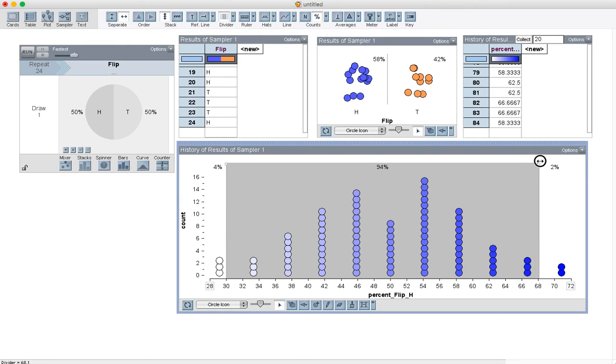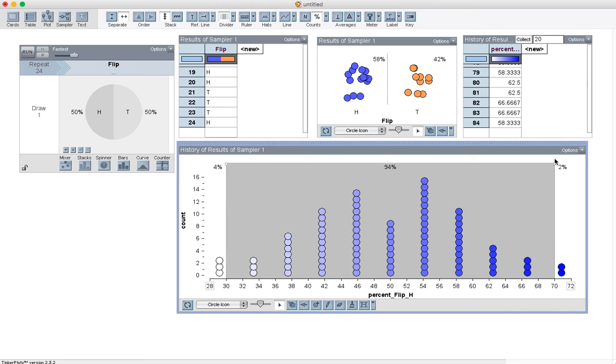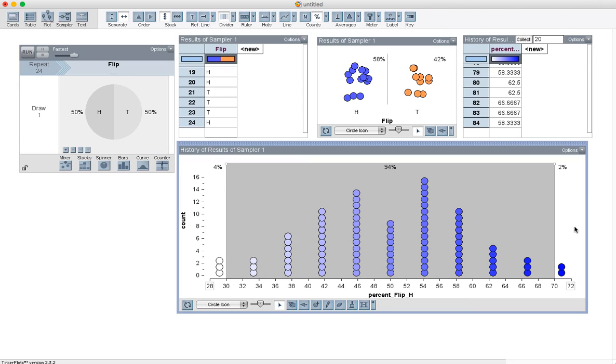And less than 2% had more than 70% heads. So if a friend comes up to me and says, hey, I just did one coin, I flipped it 24 times, and I found 75% of them were heads, one of many things could have happened. Either they were really lucky and they were somewhere in this 2%, we had a couple that were up there that were almost just as rare.